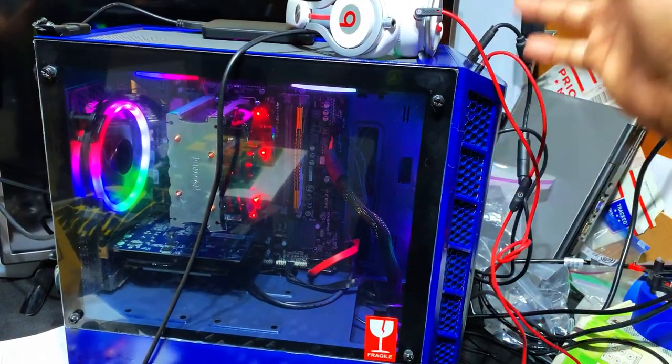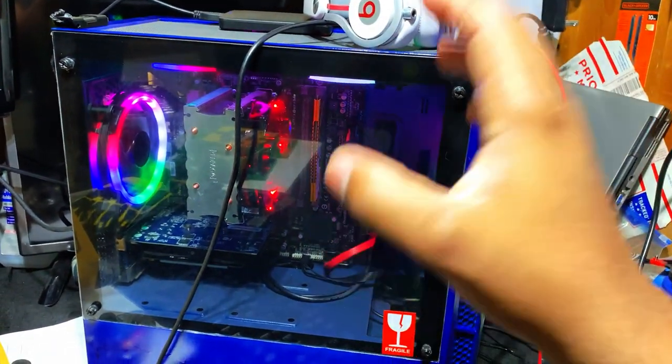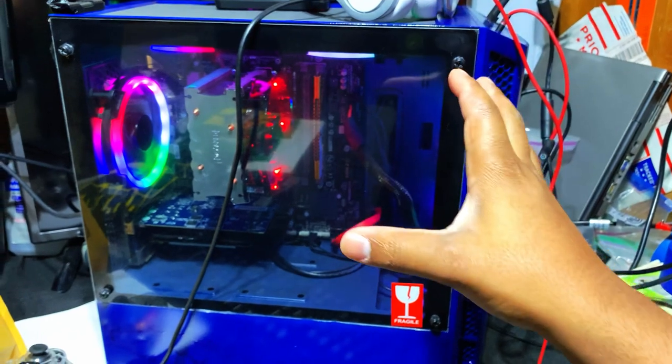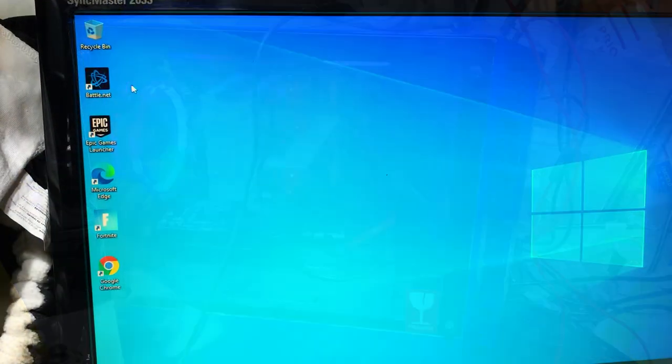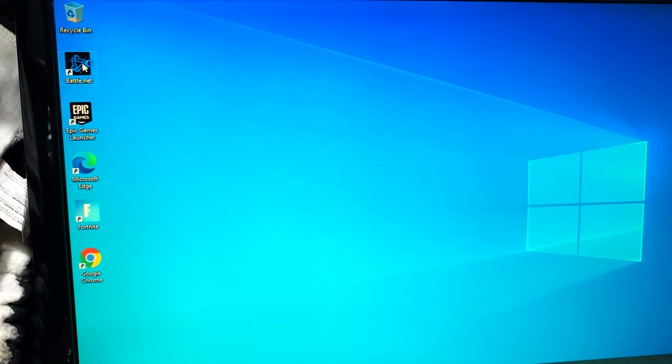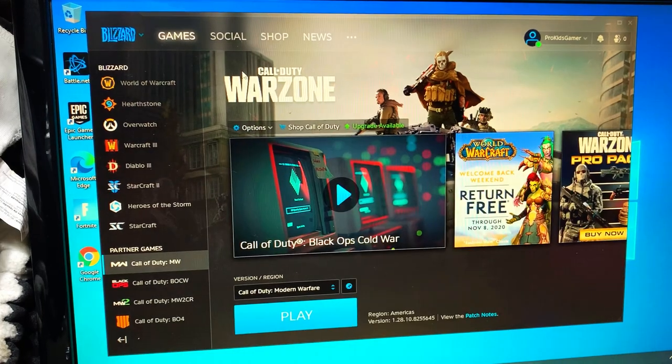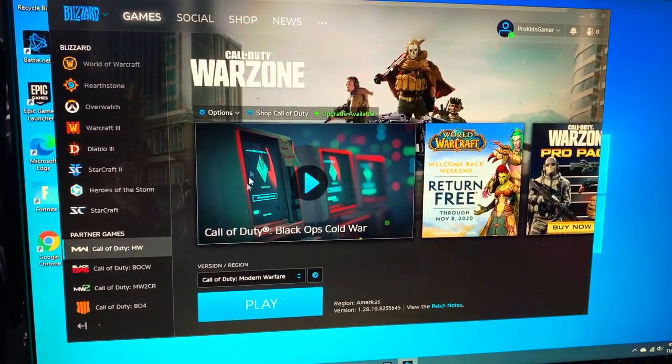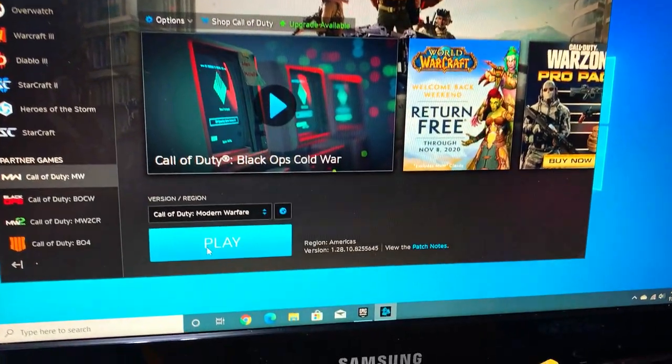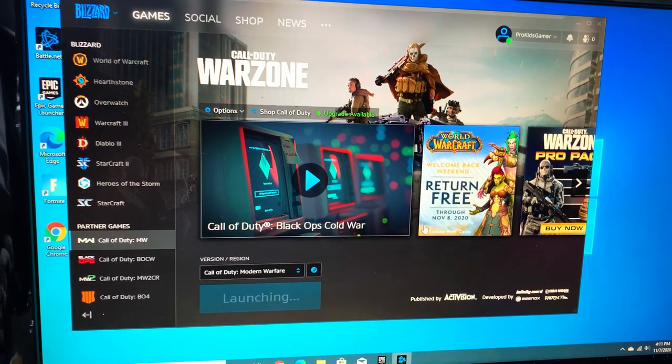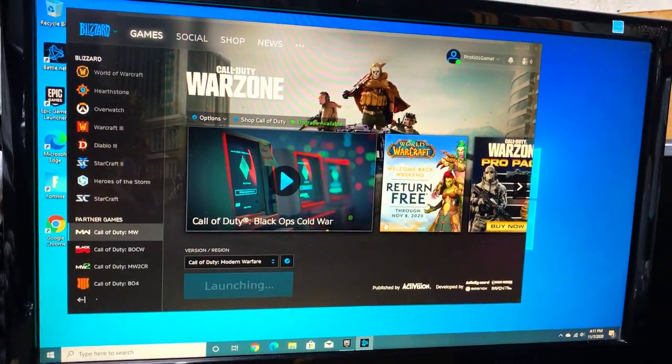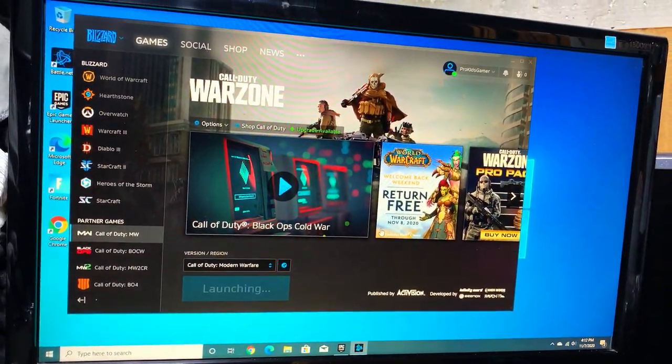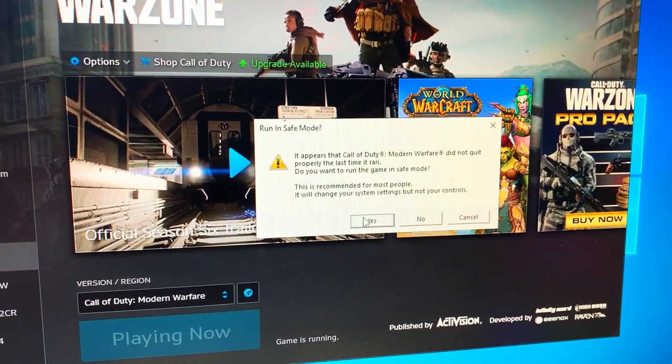Computer has restarted so we're going to relaunch battle.net. As you can see, Call of Duty Warzone, we're going to select play and let's see if this will address the issue.